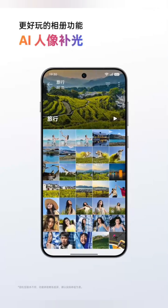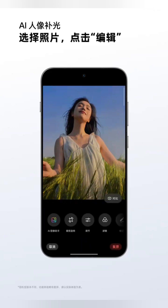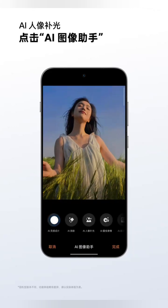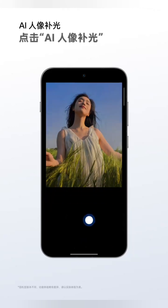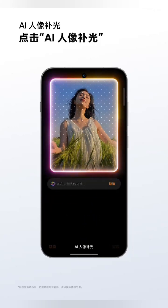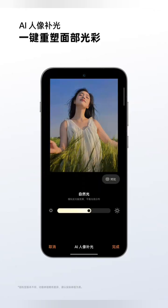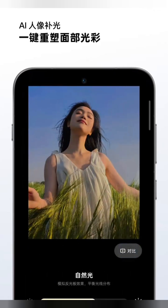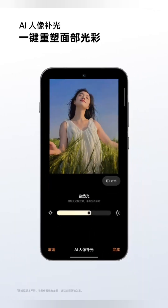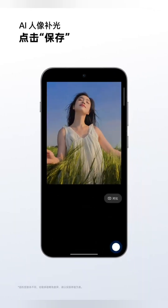AI Portrait Fill Light restores natural lighting effects with one click. Select Photos, click Edit AI Image Assistant, then click AI Portrait Fill Light and wait for AI's intelligent analysis. Once analysis is complete, simply adjust your desired lighting effects and then save.